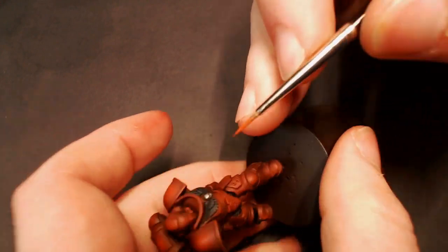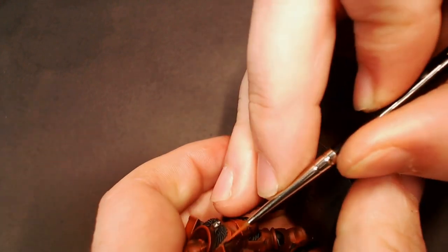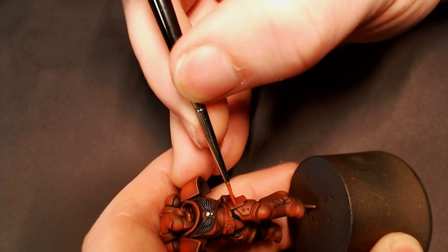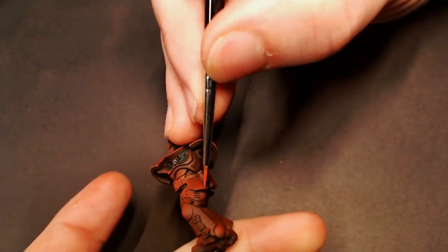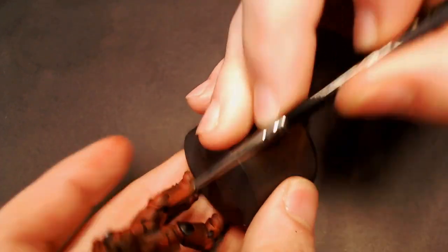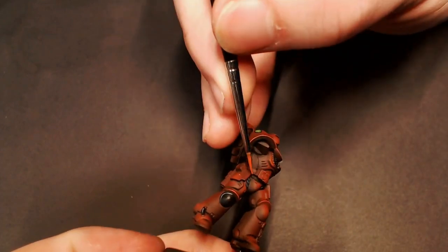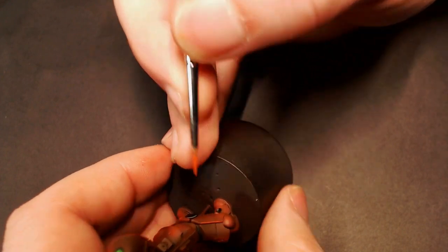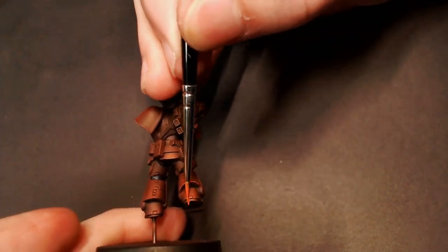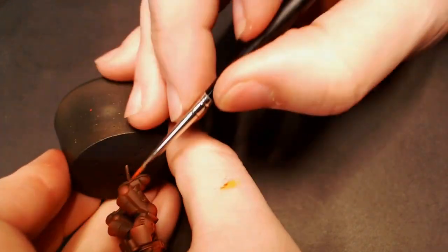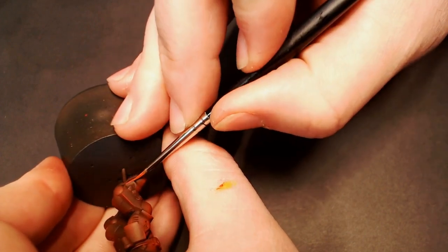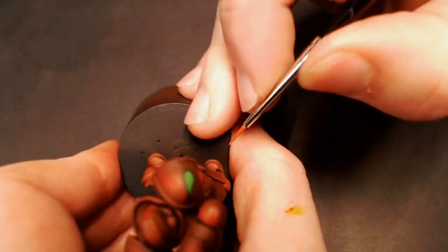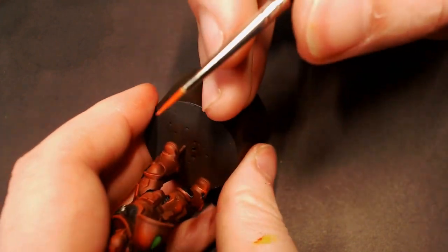In the previous videos when we've talked about edge highlighting on these Primaris Marines, I've said I like the school of thought: less is more. So we're basically just going to do that for all of these Primaris Marines. I'm only going to catch the places where I want those hard edges to be the very brightest, and I'm not going to edge highlight every single little detail. I'm only going to catch what I think is going to be the brightest points and help those details get picked out.